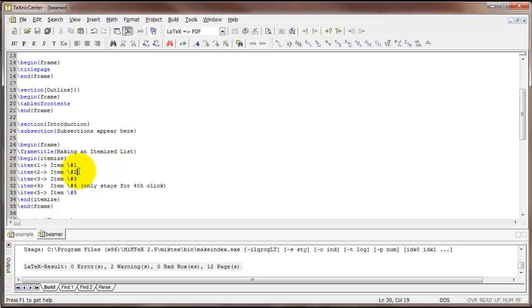The next item down, number 2, says this item should appear the second time I click on that slide and stay up through the rest of the slide. And similar here, item number 3 should stay up or should appear on the third click when I'm on that slide and stay up through the rest of that slide.